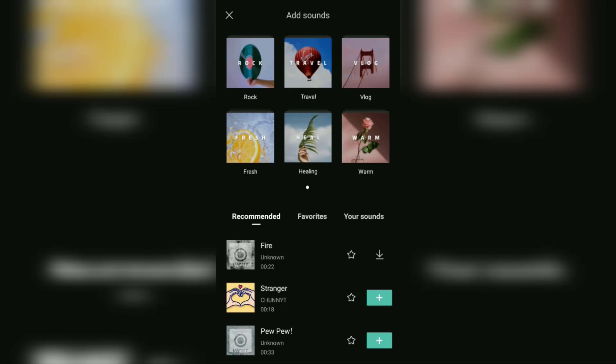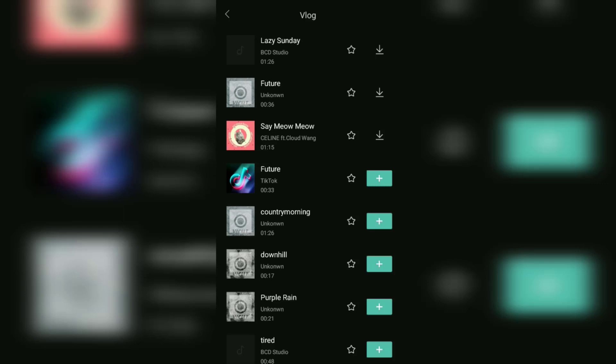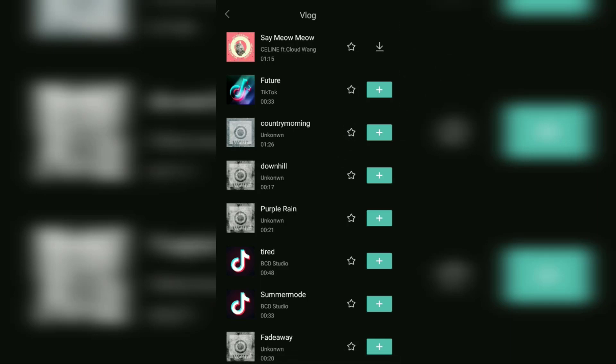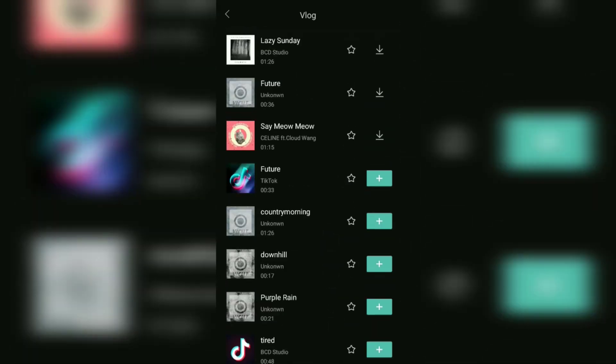As you can see, CapCut has five music categories, namely rock, travel vlog, fresh, healing, and warm. So you can search for CapCut music based on the categories. Once you find the music that feels right as a background sound, you must first download the music of your choice by tapping this download button which is next to it.